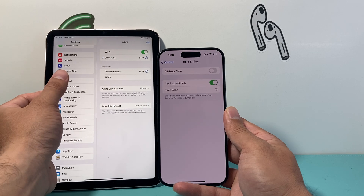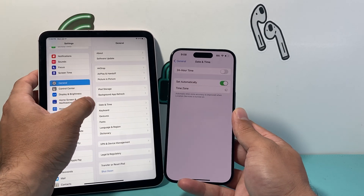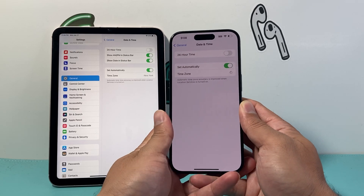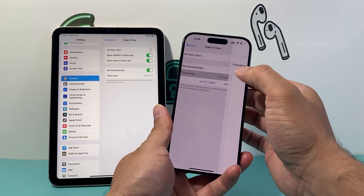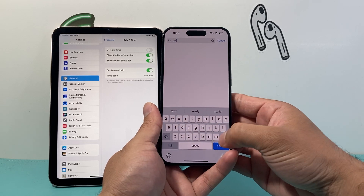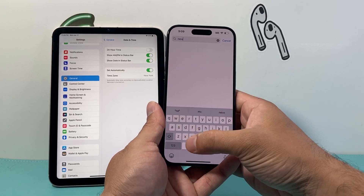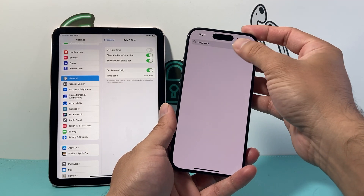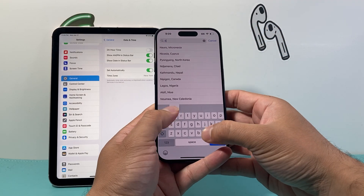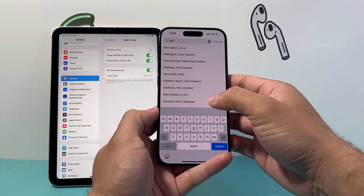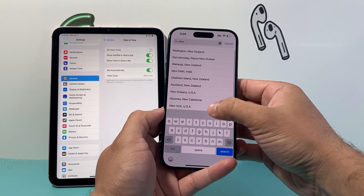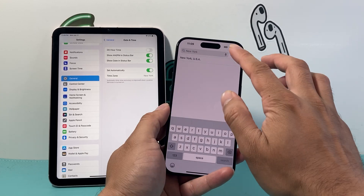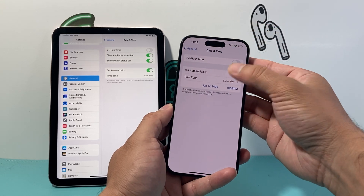Same exact thing on your iPad — go to Settings, General, Date & Time. Make sure the time zone also matches up. If it doesn't pick it up automatically, you can manually set it. For example, if your iPhone is set to New York, make sure your iPad is set to New York as well. Verify it is correct, but ideally it should be set automatically.